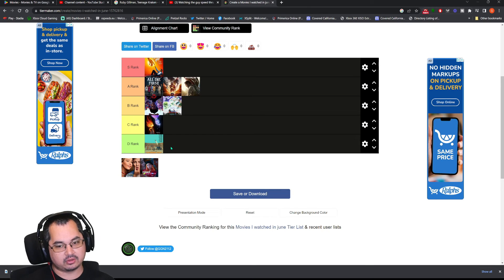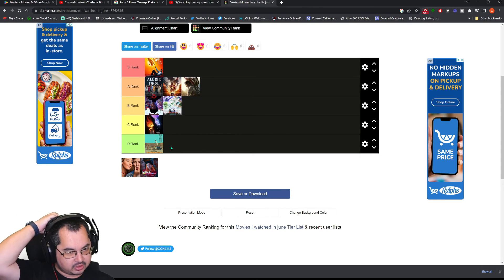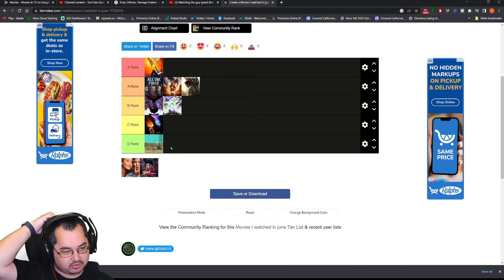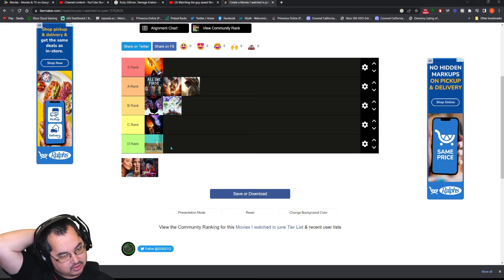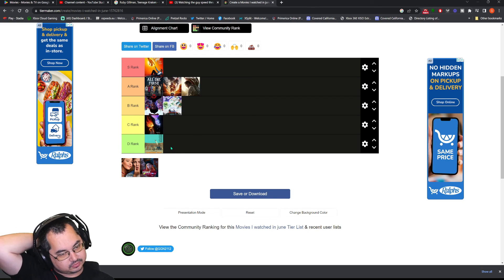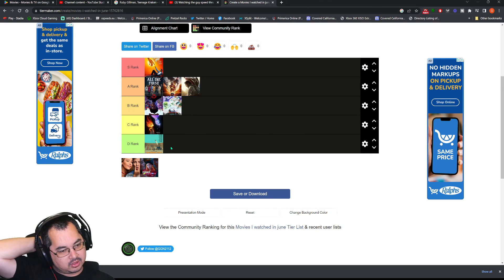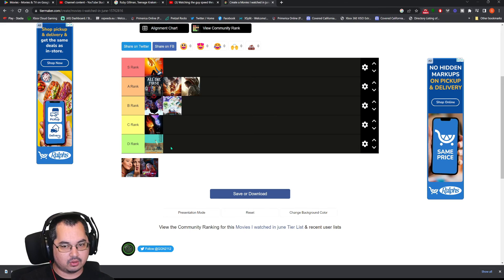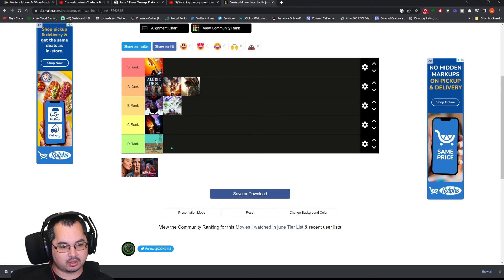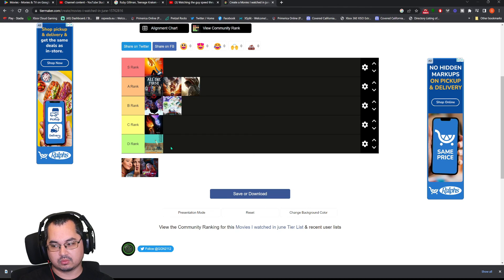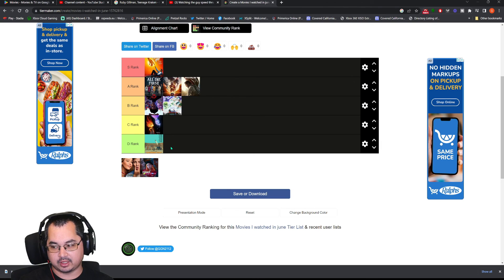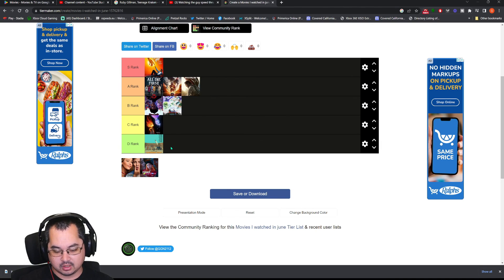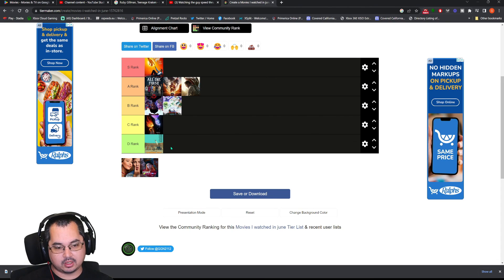That's the movies that I watched. Did not watch a lot of movies this month, like I said. Hopefully, let's just say July would be a better month. And, when it comes to the movie list, I'm thinking it will be a better month. And, that's the next video I'm going to make.